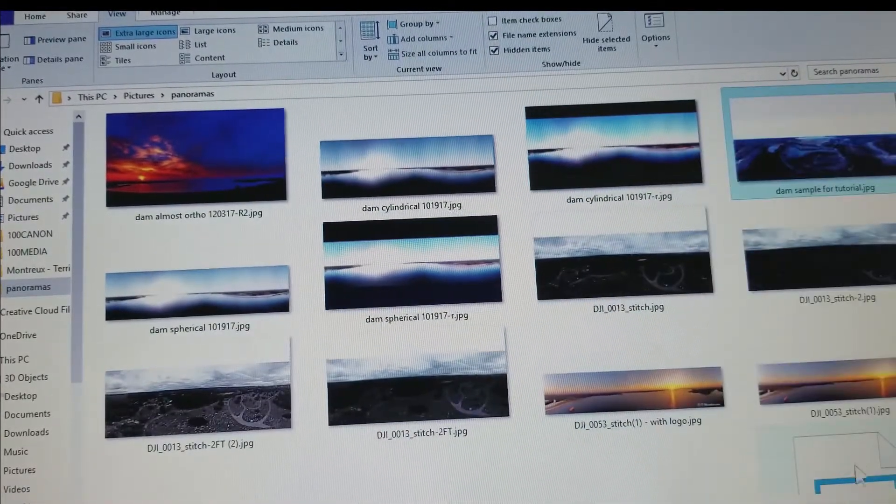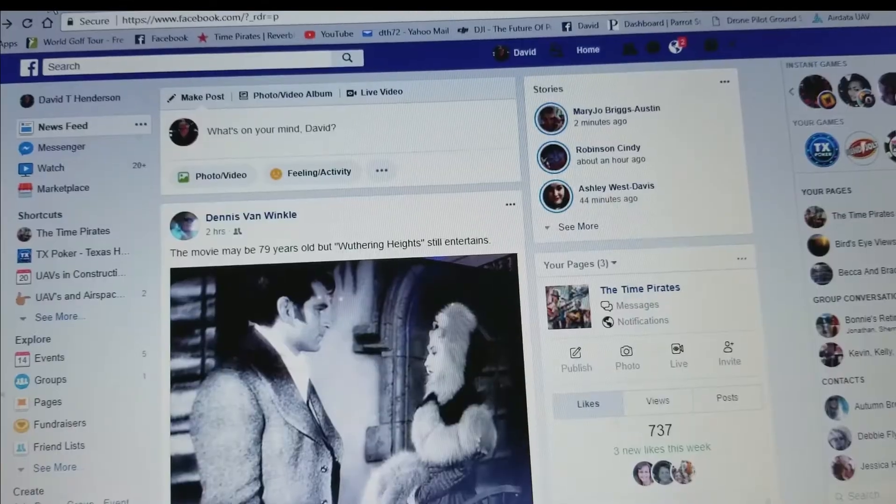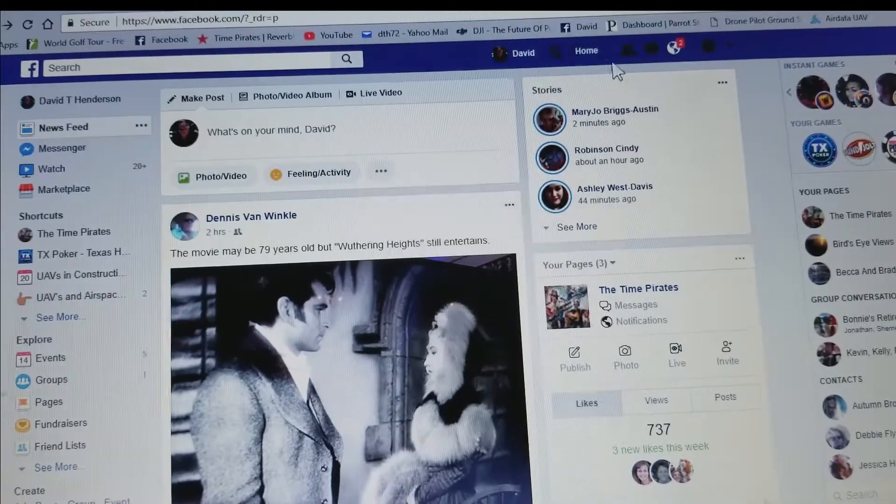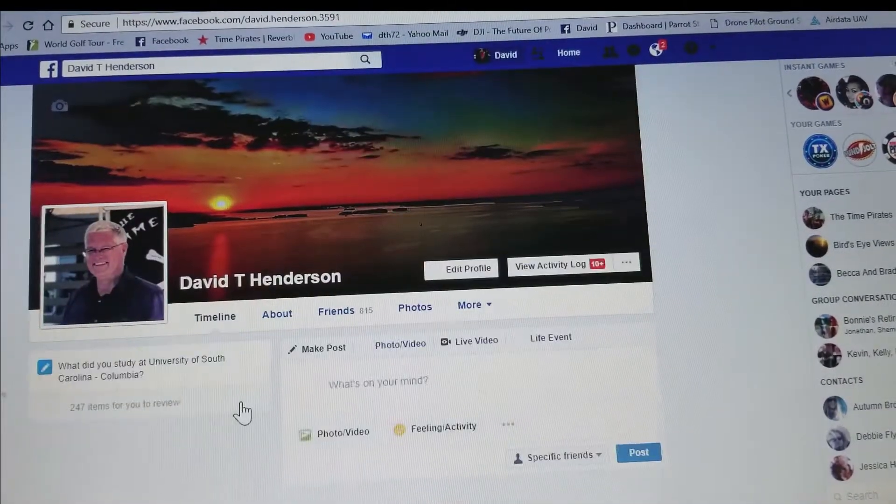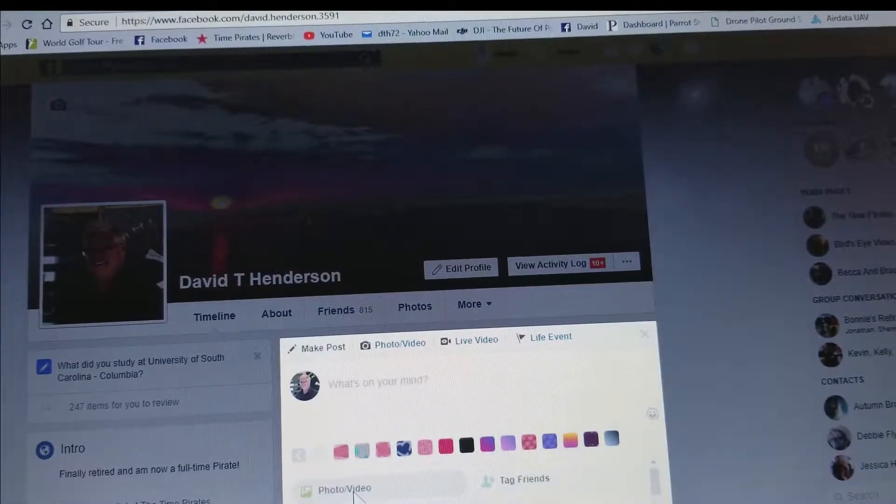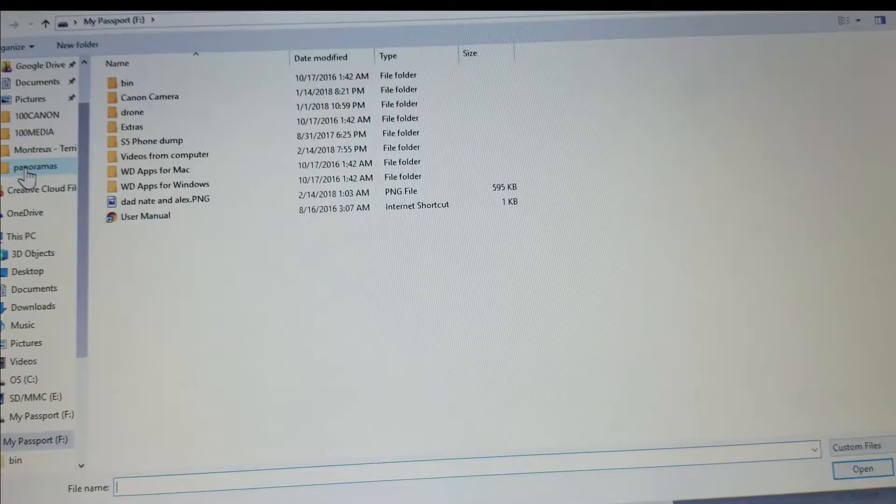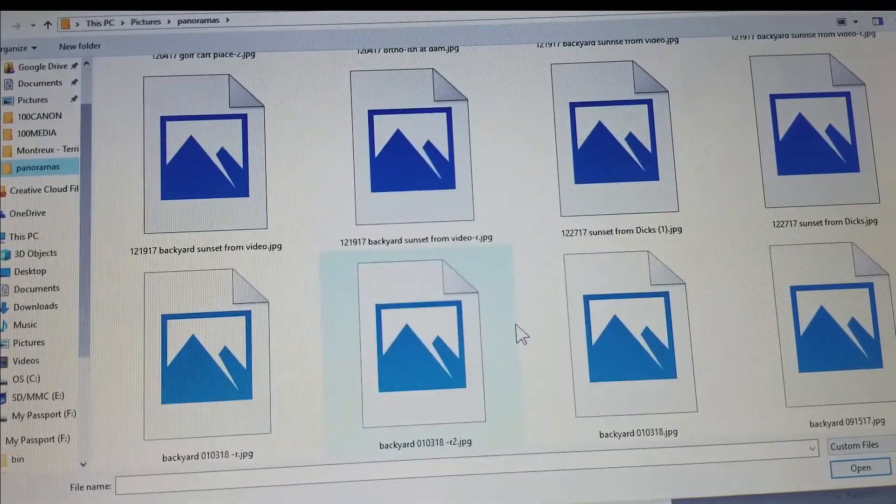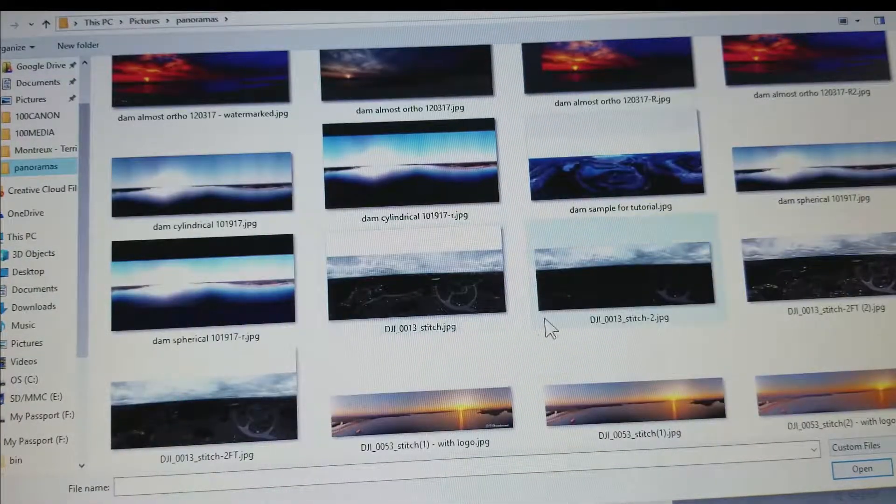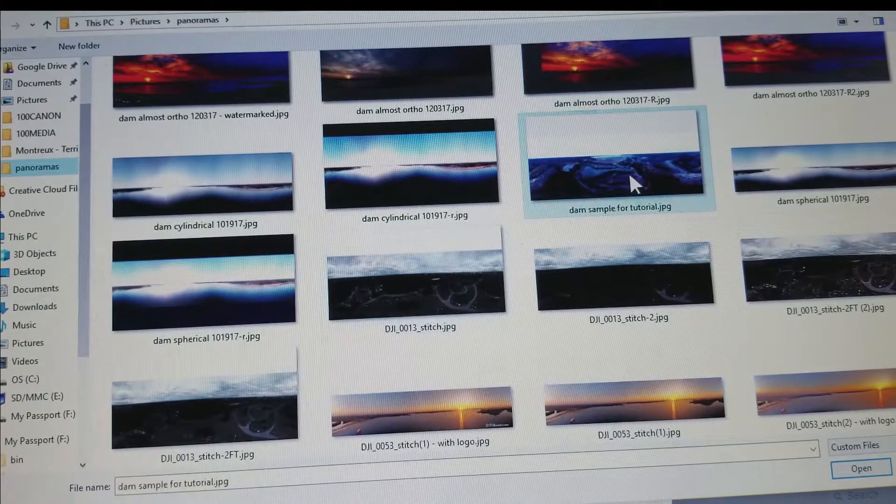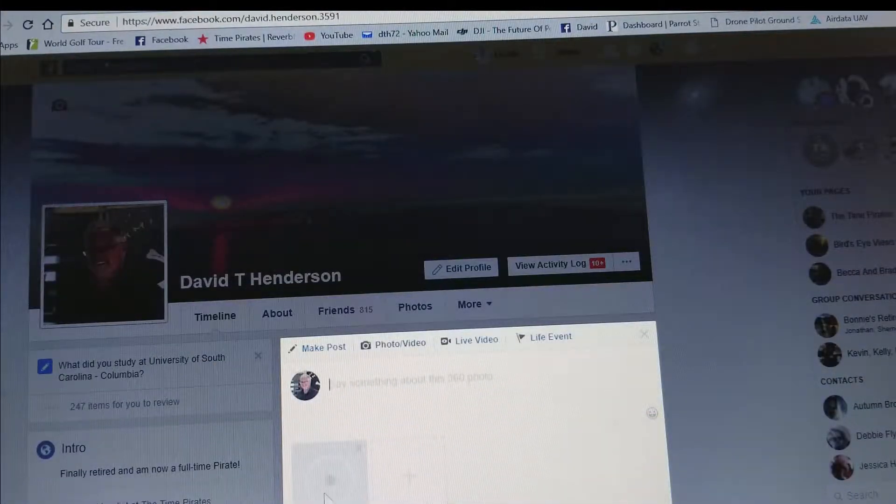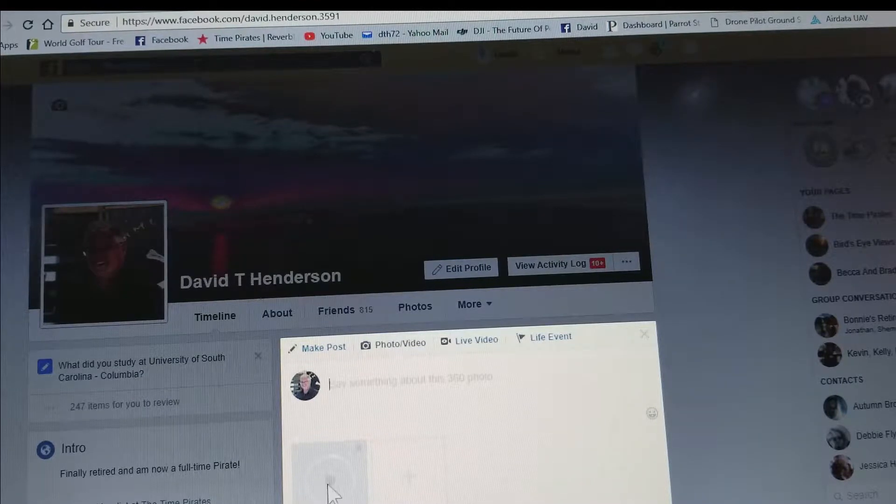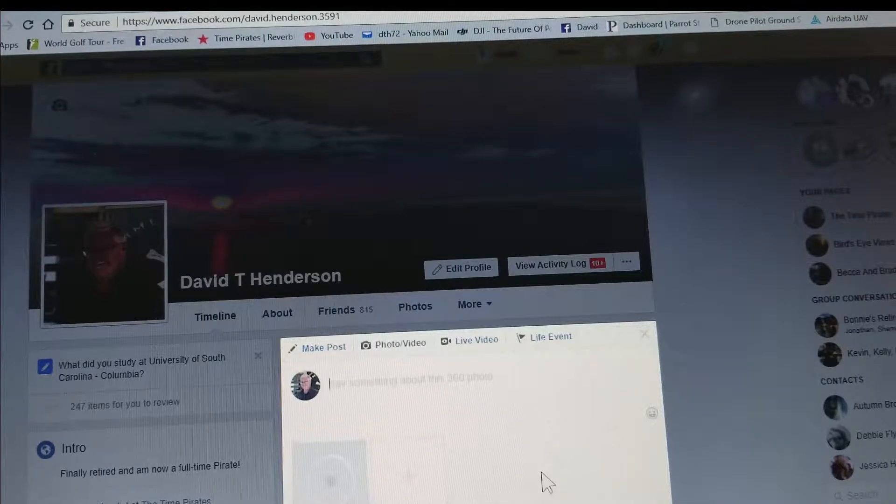So we have Facebook open. I have weird friends and I'm going to go to my page and I'm going to simply upload this video just like this. Find my panoramas, find the dam sample for tutorial, double-click it, bring it in. And you'll notice that down here there's now a little globe or compass looking thing in the middle of this as this is uploading the image.